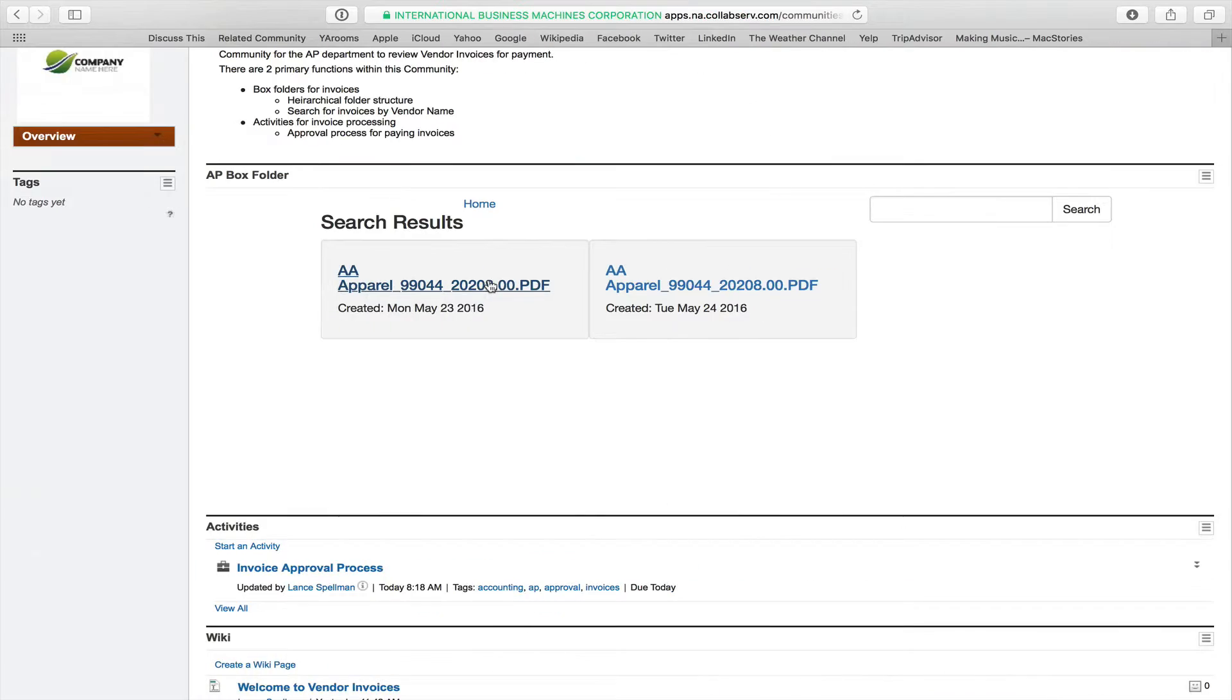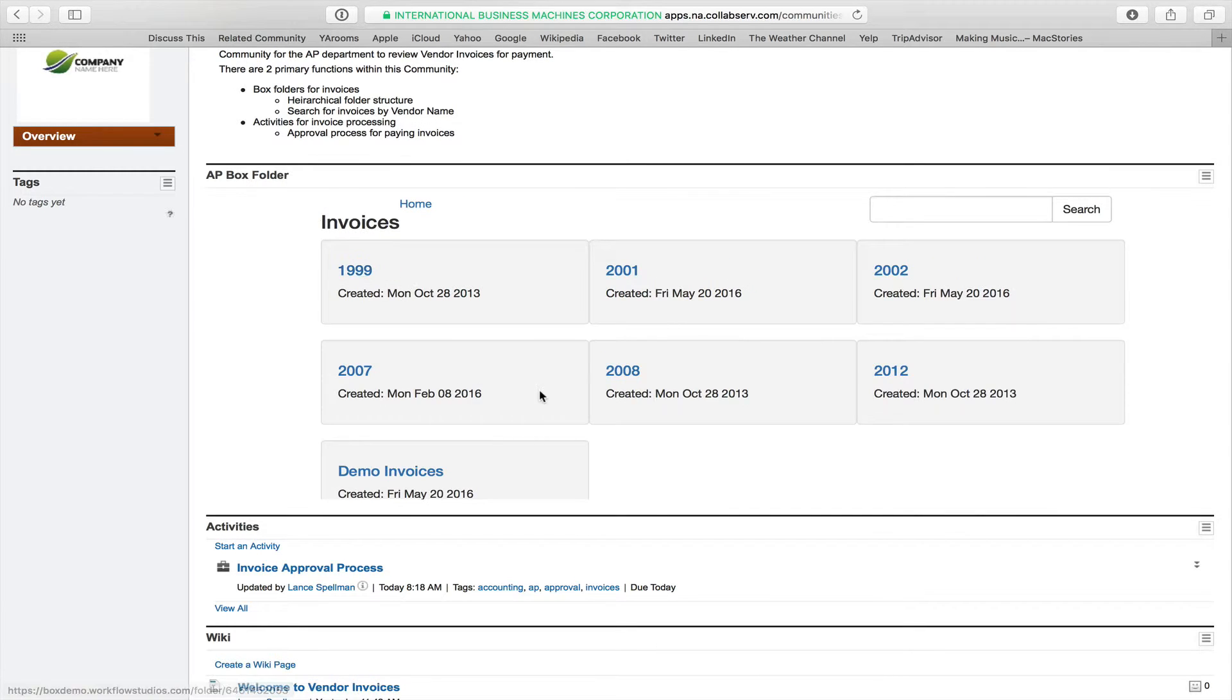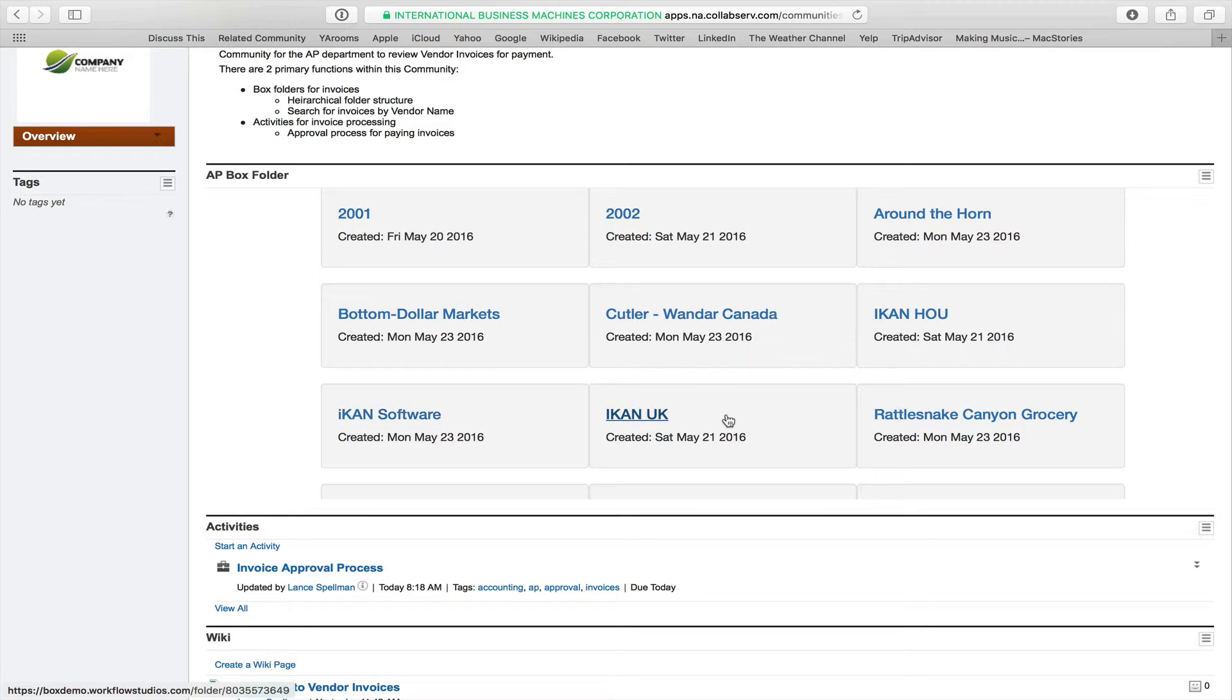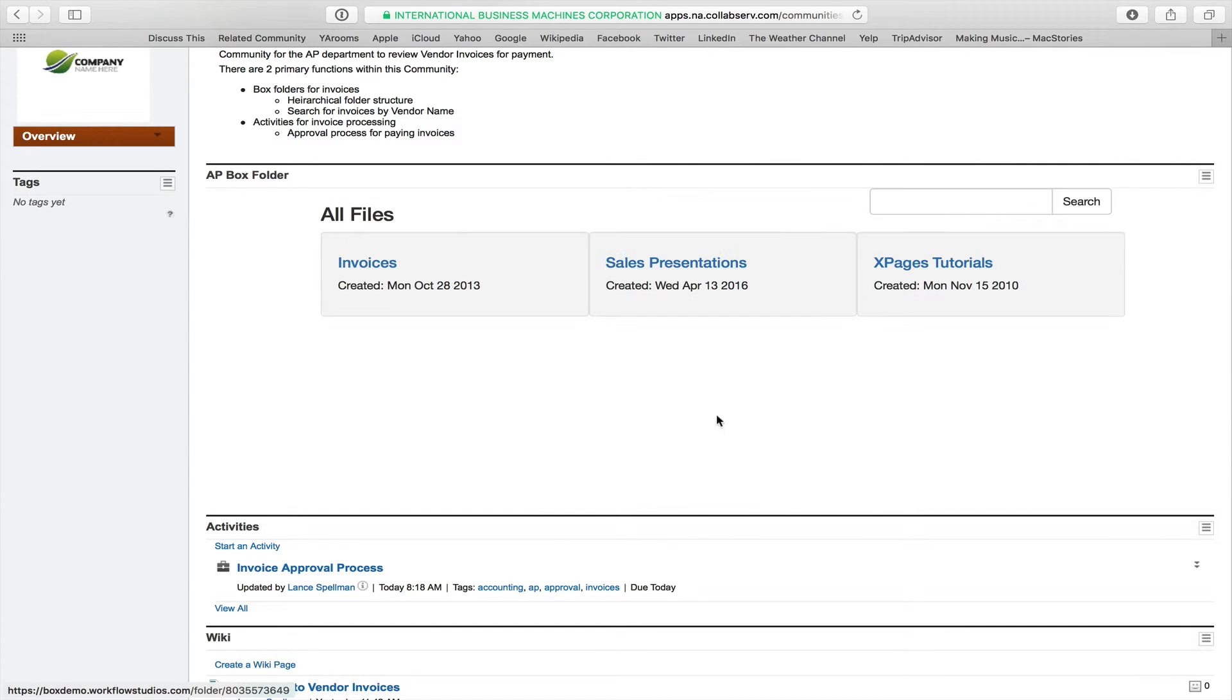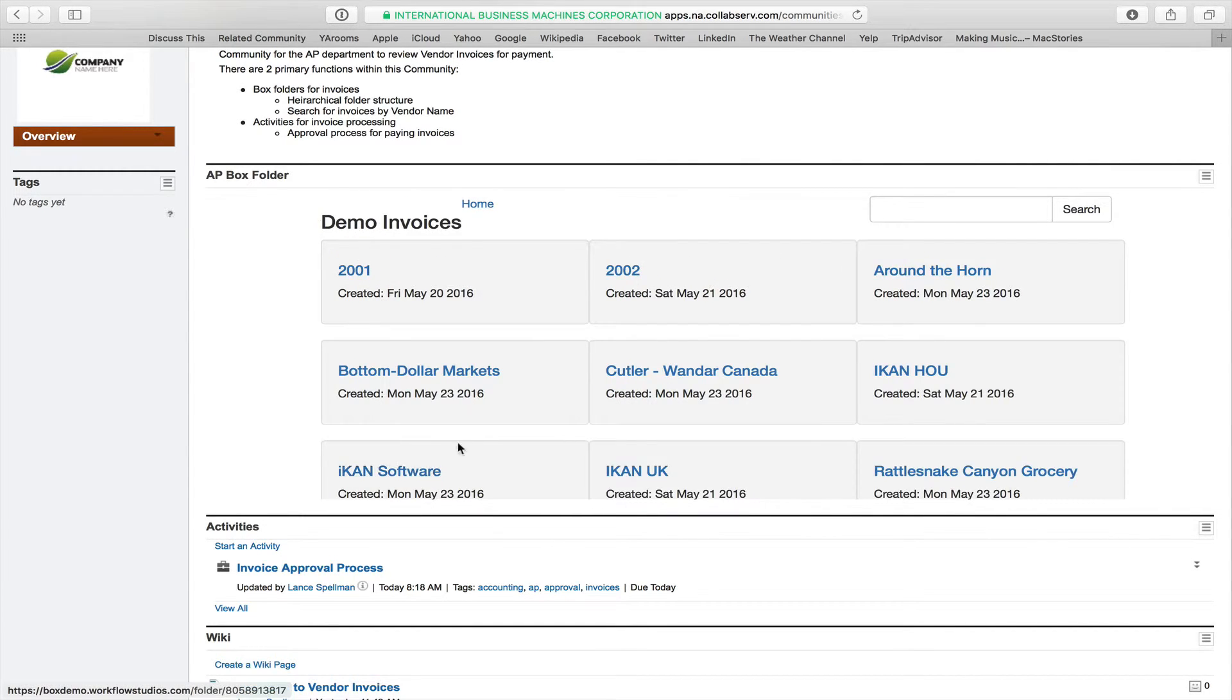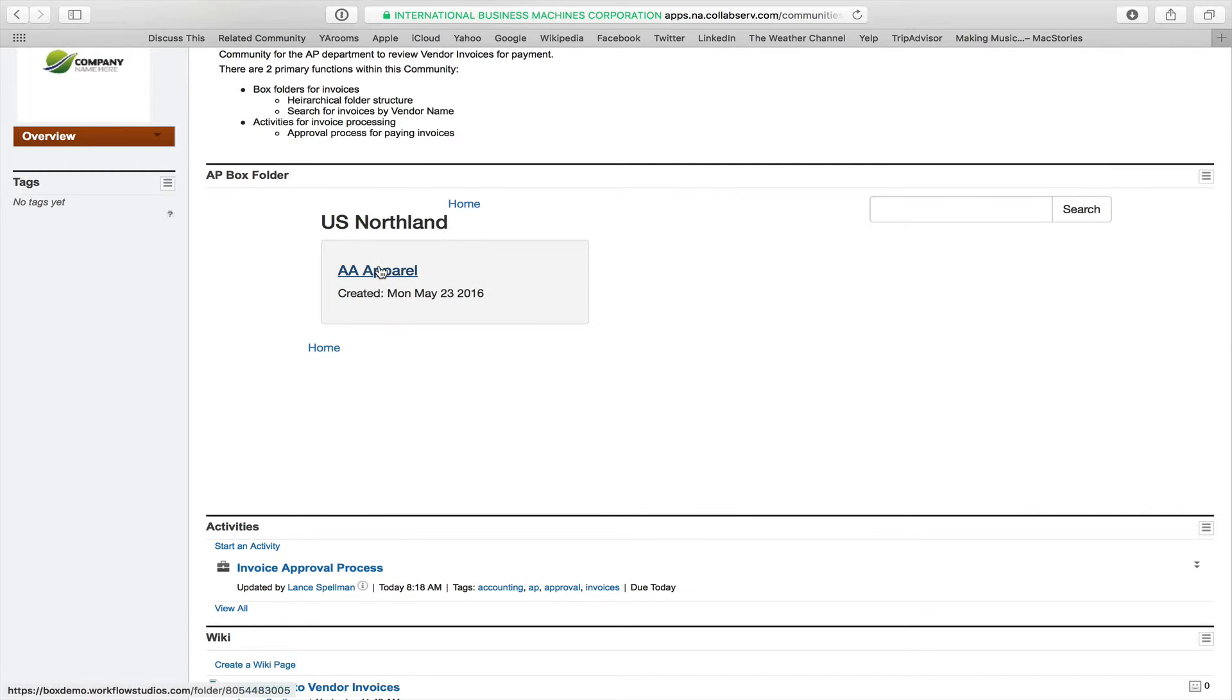Okay, simple enough, and again, you know, we can just scroll through, go to demo invoices, and I believe it was under US Northland, and AA Apparel folder, and then there's the invoice.